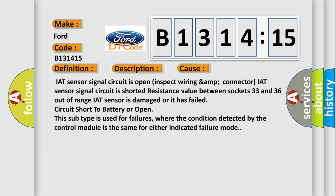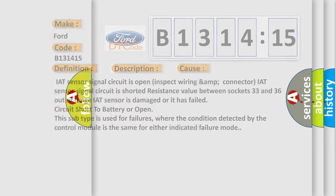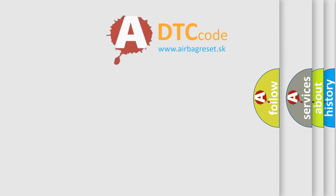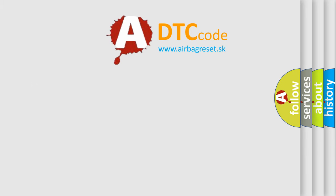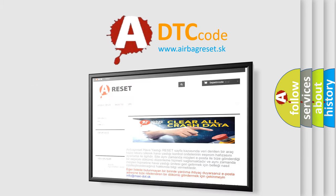IAT sensor signal circuit is open. Inspect wiring and connector. IAT sensor signal circuit is shorted. Resistance value between sockets 33 and 36 out of range. IAT sensor is damaged or it has failed. Circuit short to battery or open. This subtype is used for failures where the condition detected by the control module is the same for either indicated failure mode.